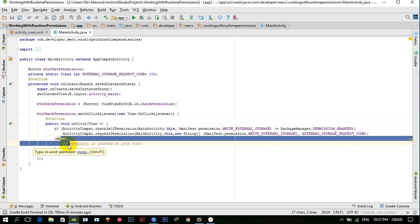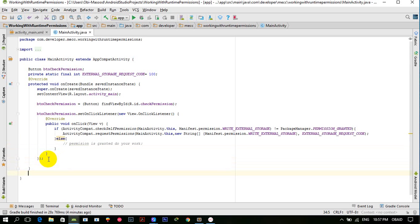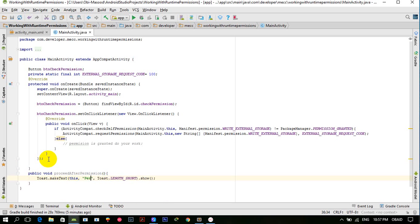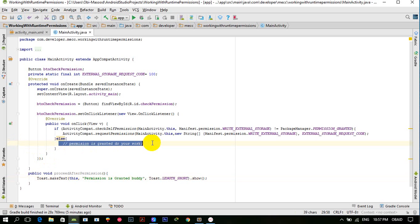In the else section, permission is granted, so we can perform our work. I'll create a method called `proceedAfterPermission` and inside it show a Toast: 'Permission is granted, buddy!' I'll call this method in the else section.